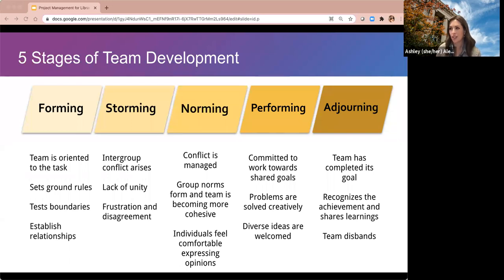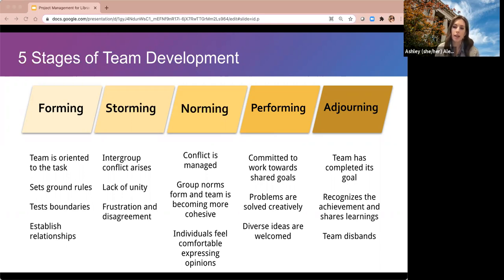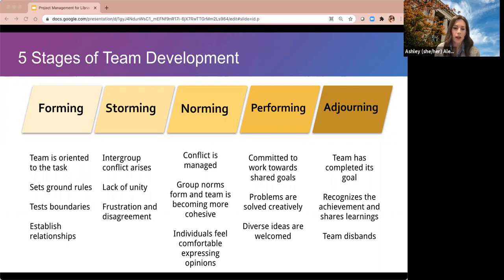Once you get through the storming phase, you reach norming. Conflict is more managed, group norms form, the team becomes more cohesive, and individuals feel more comfortable expressing opinions in a healthy way. As a leader, you're reestablishing ground rules and expectations, maybe redefining goals, and setting the tone for giving and receiving feedback. Then from norming you go into performing — things are working as they should, people are committed to shared goals, problems are solved creatively, diverse ideas are welcomed. As a leader you'll be facilitating problem solving, giving feedback, and encouraging the team to share successes.